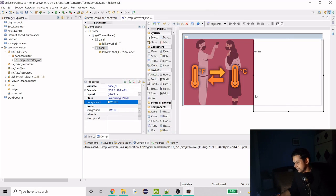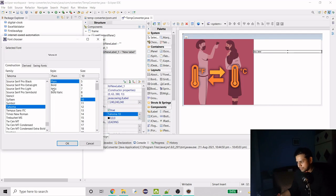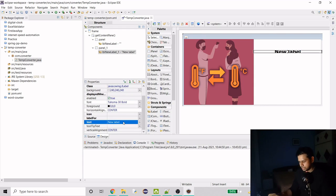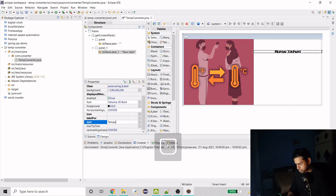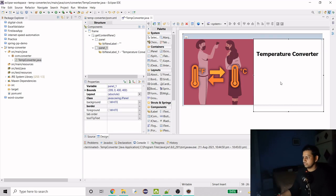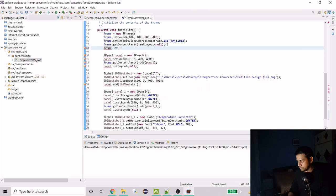Let's keep the label text white. I'll make the font bold with size 30, aligned to center, and set the text to 'Temperature Converter'. Let me increase the size a bit — that looks good.